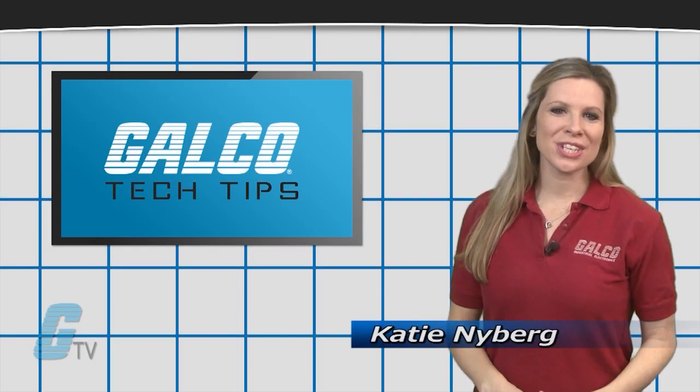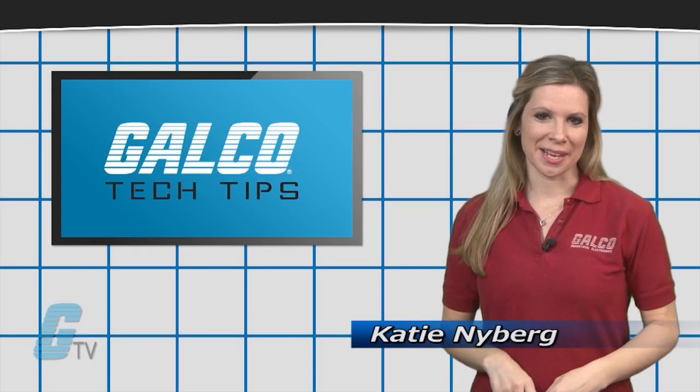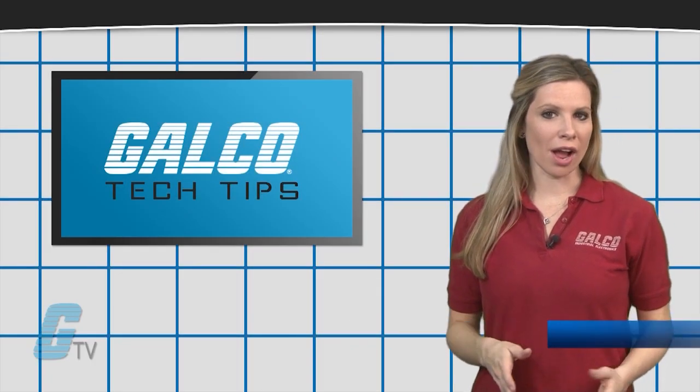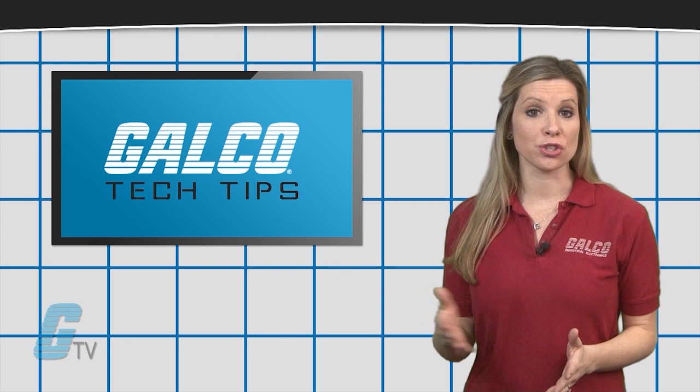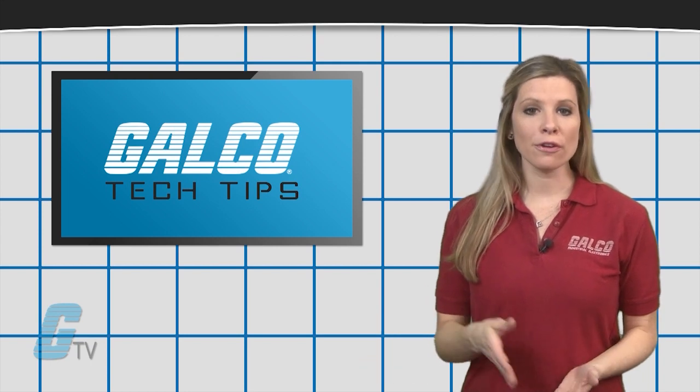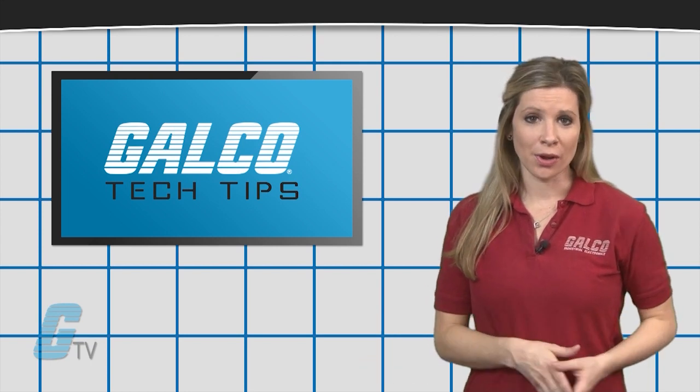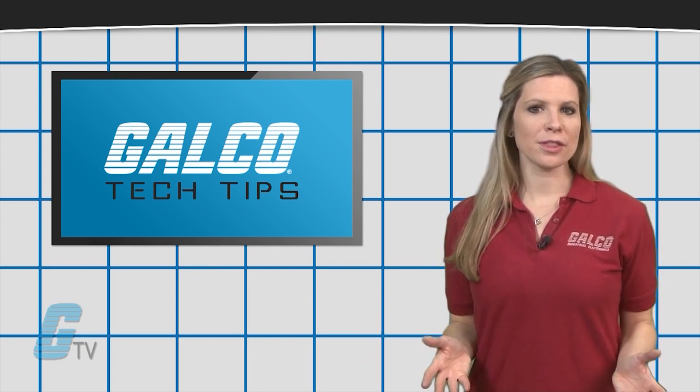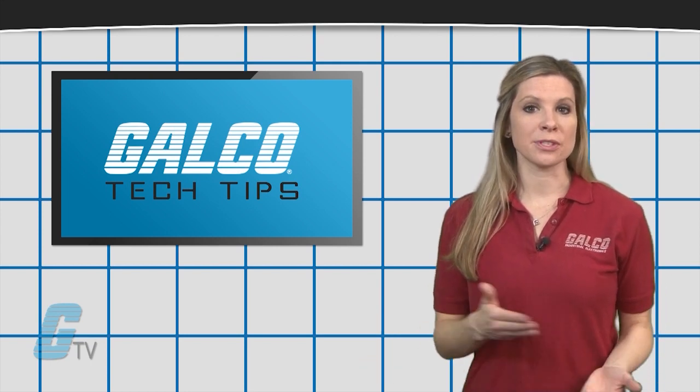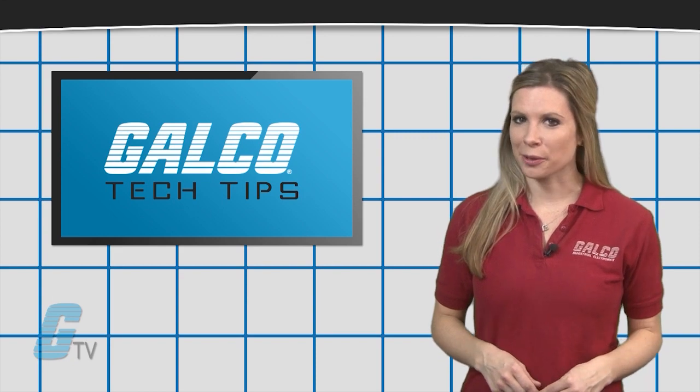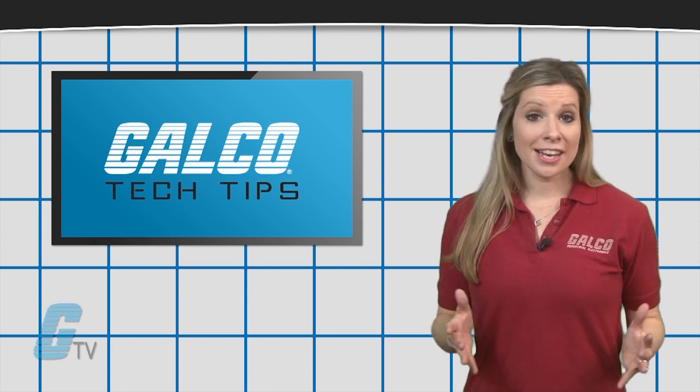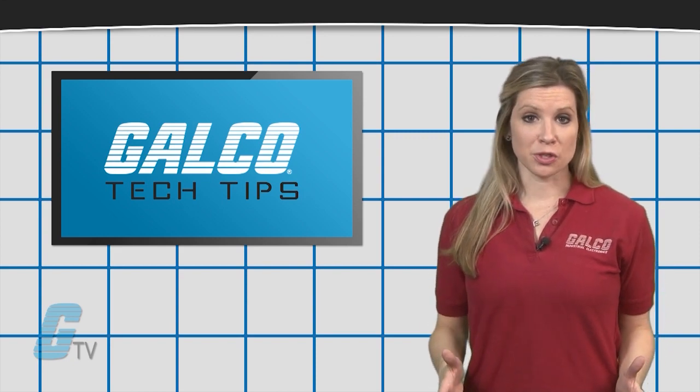Hi, I'm Katie with your GTV Tech Tip. When a drive causes a circuit breaker to trip or fuse to blow, it could be that the drive has been stressed to the point of failure. Finding the source of the stress is the key to correcting the problem.